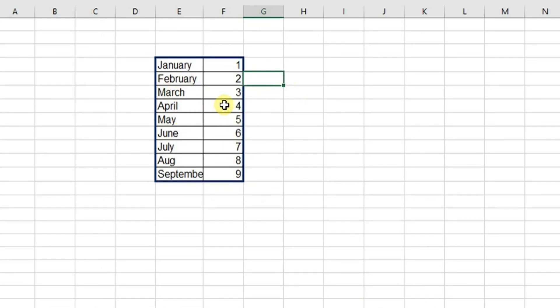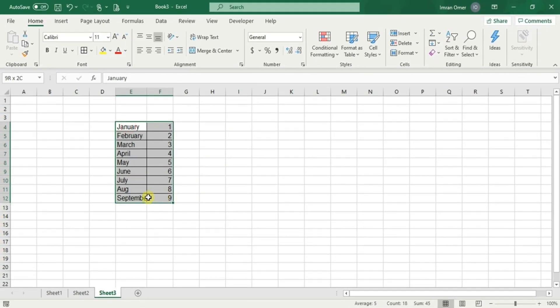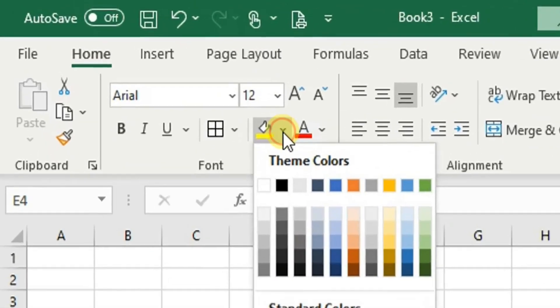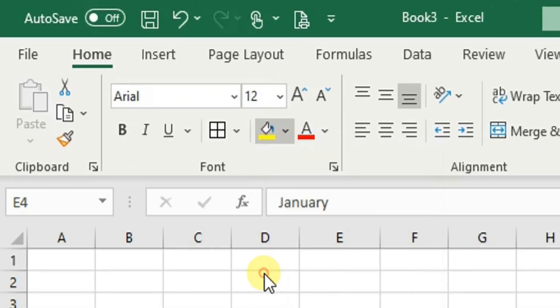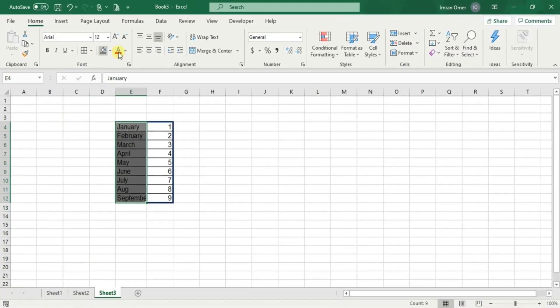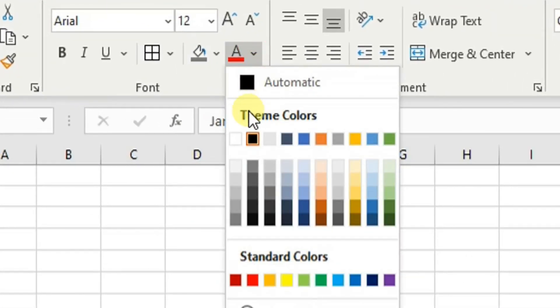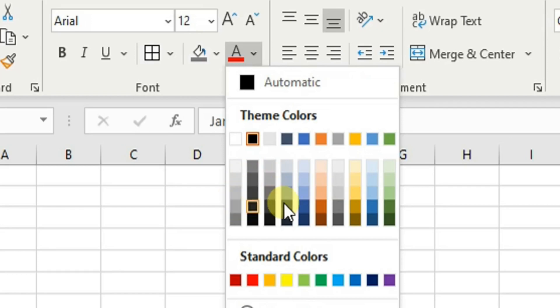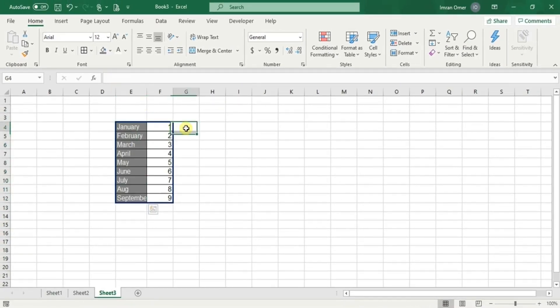If you want to change the fill of the cell that we have selected, we can do it from here. I will color the selected cell in gray. In a very similar way, we can change the font color of the content within the cell by using the button on the right. Let's change the font color to white. Here it is.